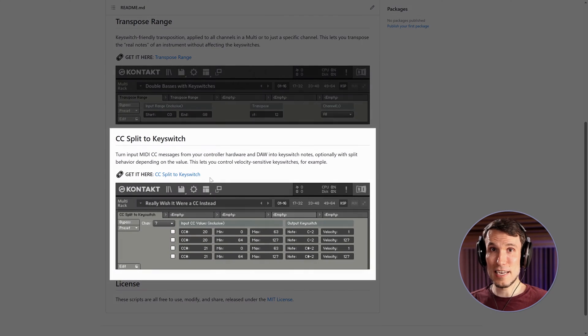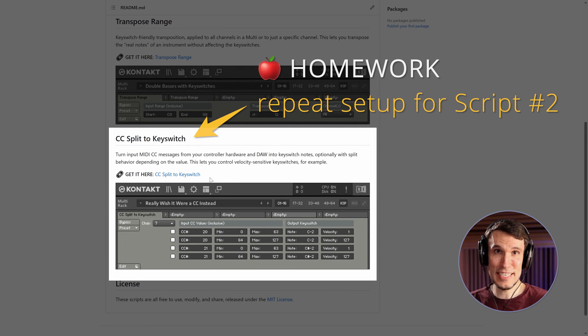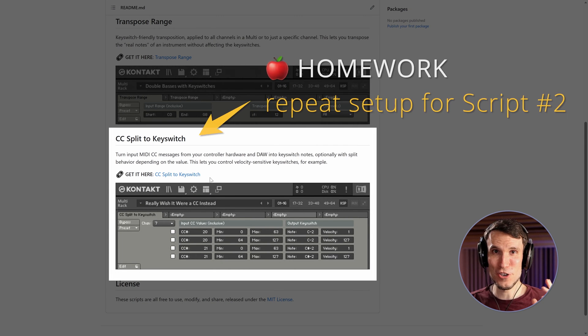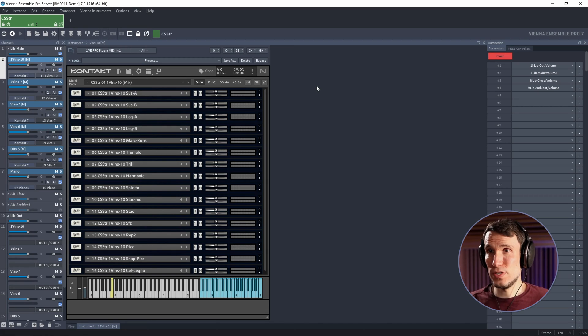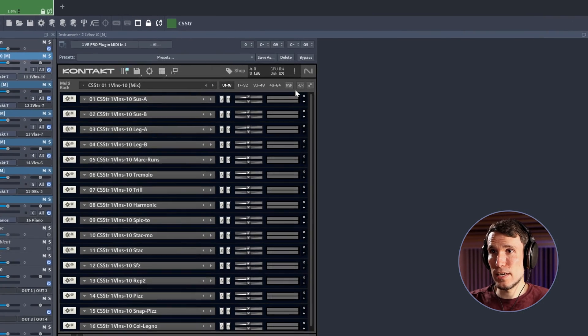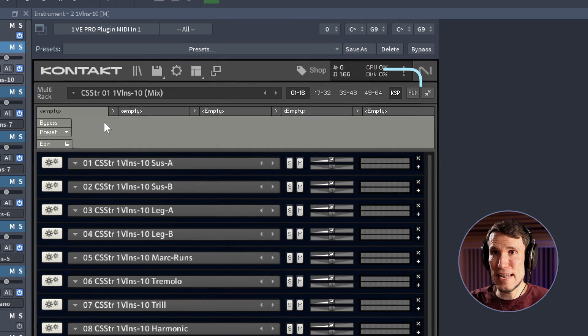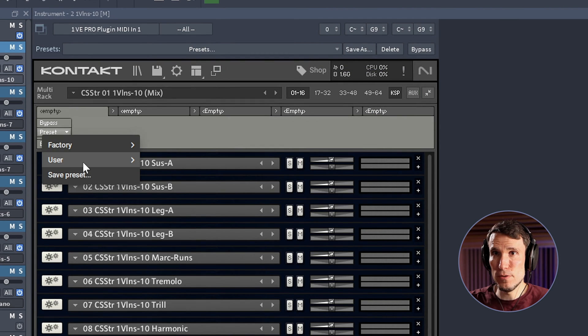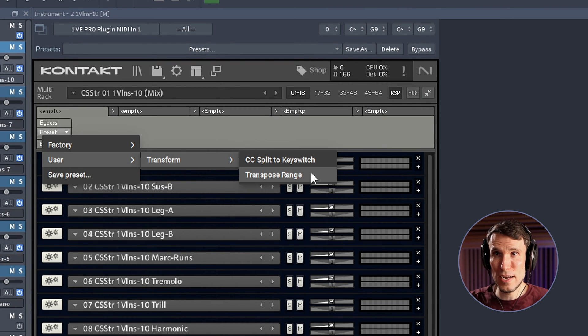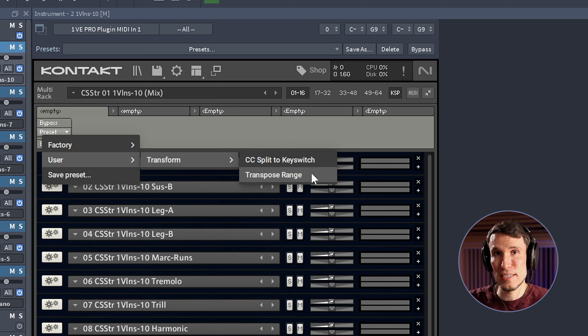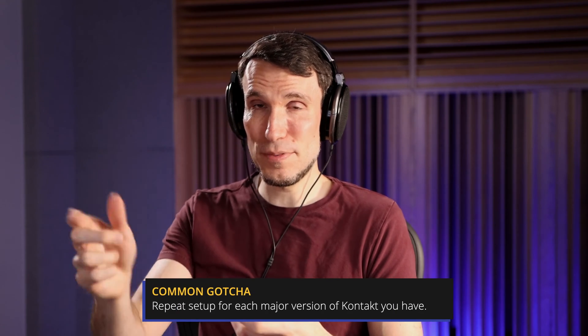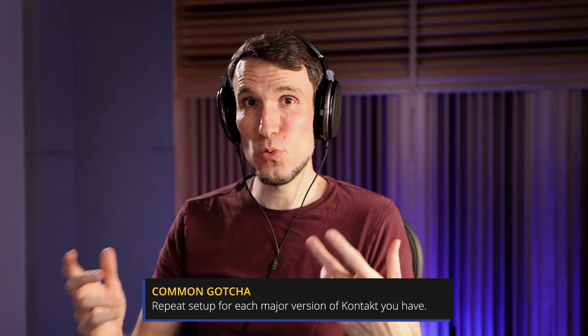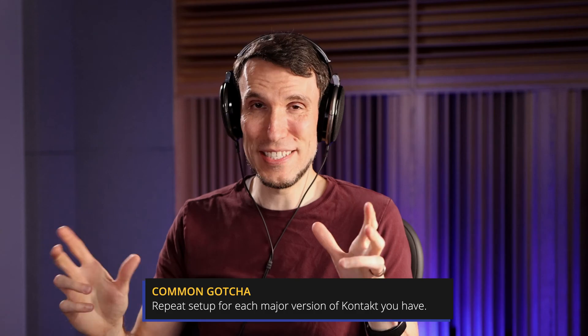Exact same setup process applies for this CC Split to Key Switch script. So I'll let you do that one on your own. After that setup, whenever we want to use that preset, we can come again to KSP. And now in the preset menu under User Transform, we'll see Transpose Range and the other CC Split script. I will note though, if you have multiple versions of Contact installed, like 6 and 7 on the same system, you'll have to go through these steps independently for each one because those don't share presets by default.